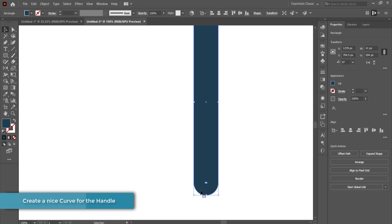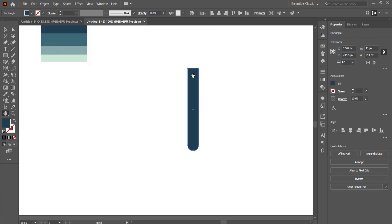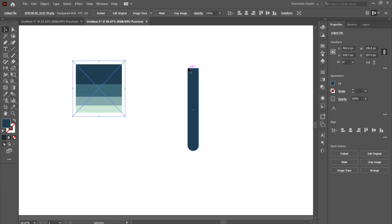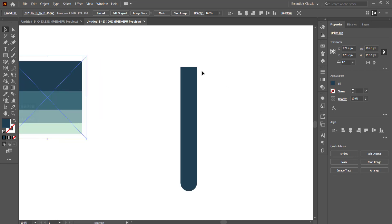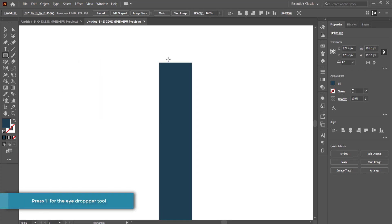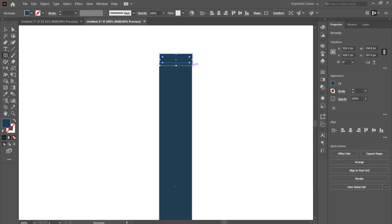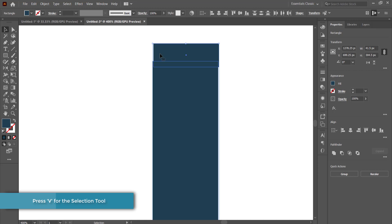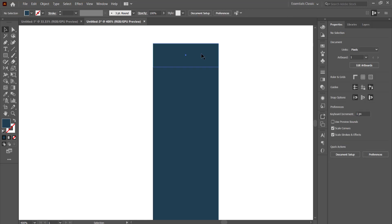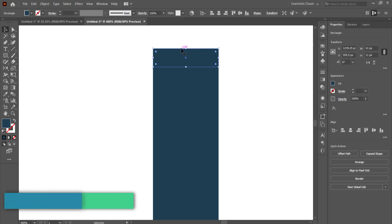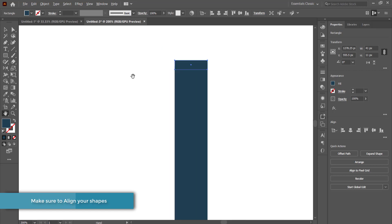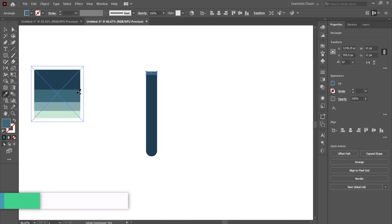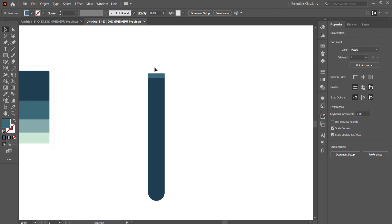Drag those points up until they create a little semi-circle at the bottom. Next, we need to create a small notch in a different color using the rectangle tool again, making sure it matches on both sides. Grab the selection tool, highlight both shapes, and go to Align Horizontally to put them back together. Then change the color of that small notch to the second darkest color.